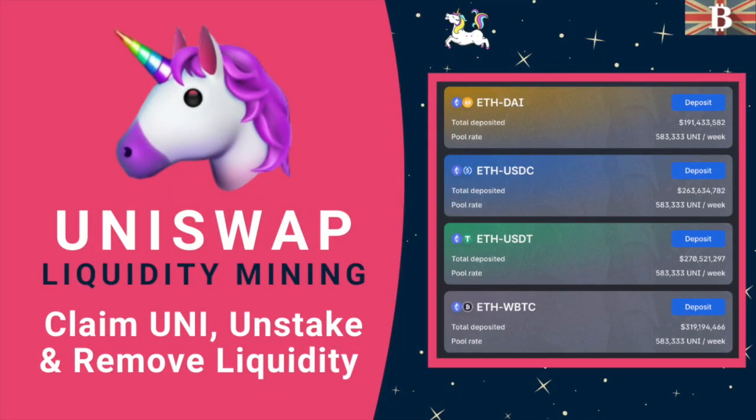In this video, I'm going to show you how you can claim, unstake and remove liquidity from Uniswap.